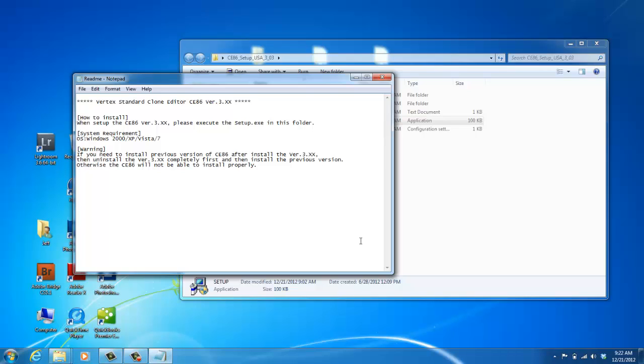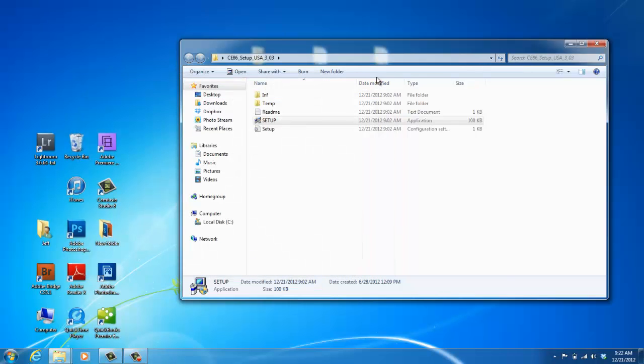Okay, then the readme notepad will pop up. And just look at that, close out. It usually doesn't pertain to you.